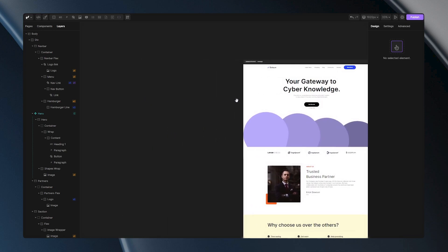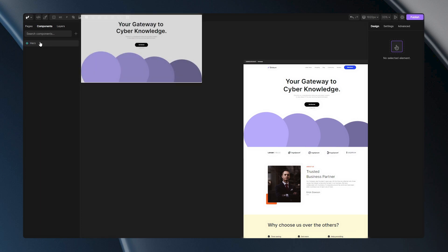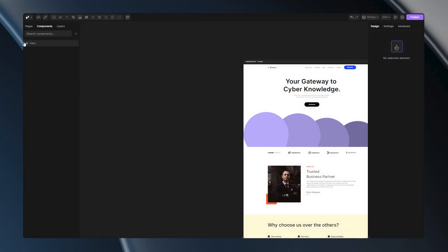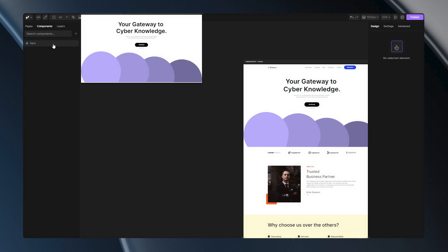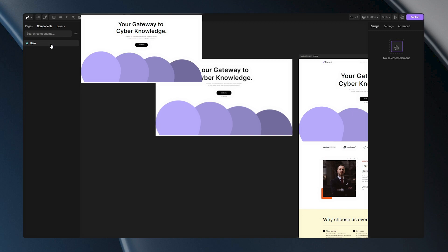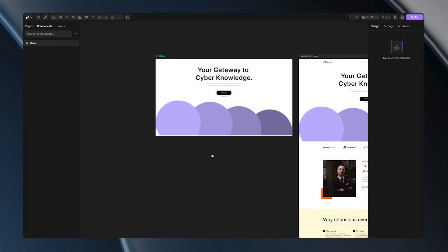Now, how can I see and edit this component? I just need to go to the components panel, and you will notice there is a hero component. When I hover it, you'll see it's our section. Left-click on it and it will appear here. This is what we call the main component.